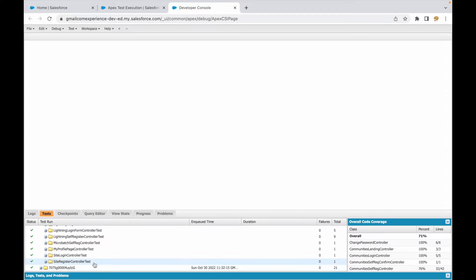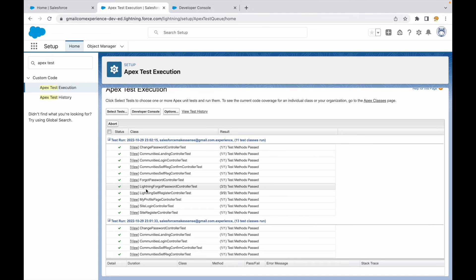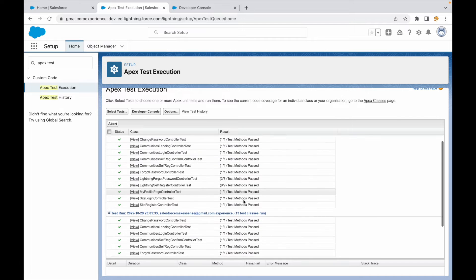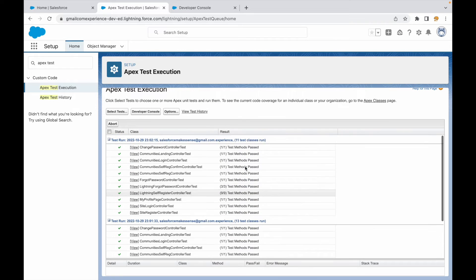Once completed, you should see the log appearing in Developer Console. You can see everything displayed there — all the method information is shown as well. If something fails, you get the information right there.